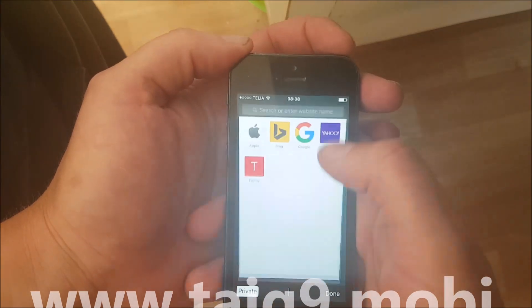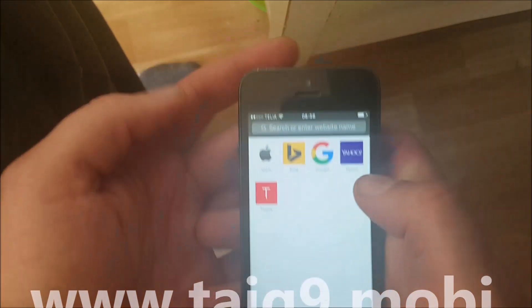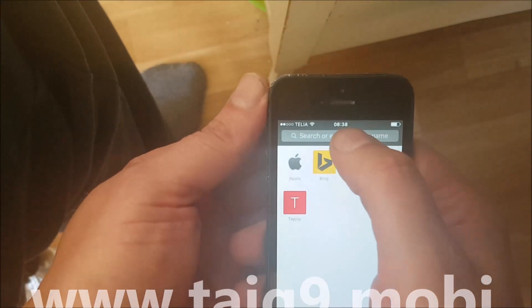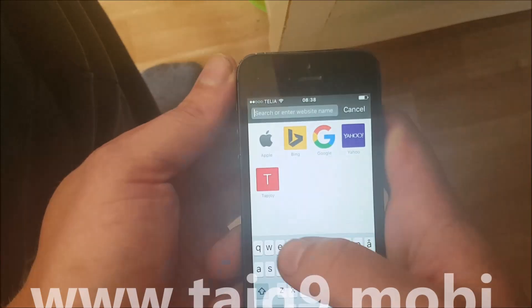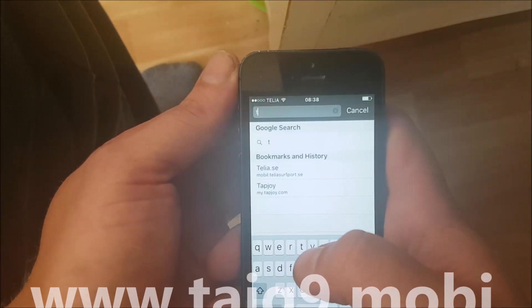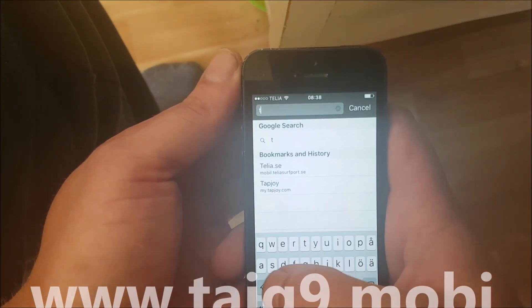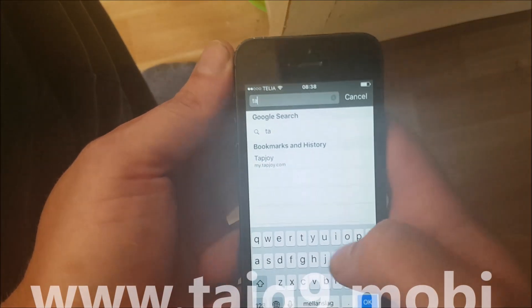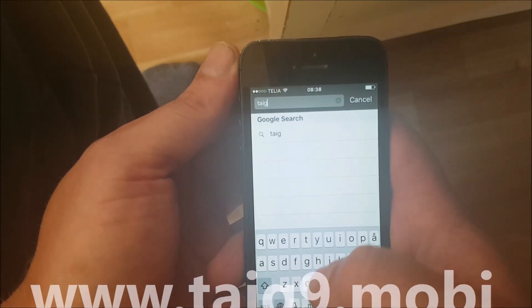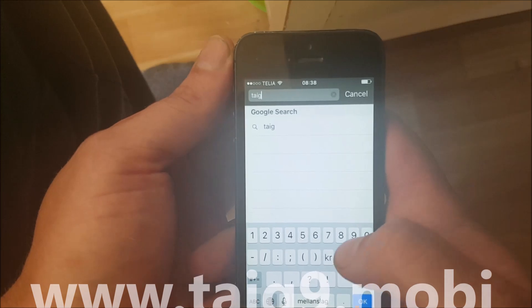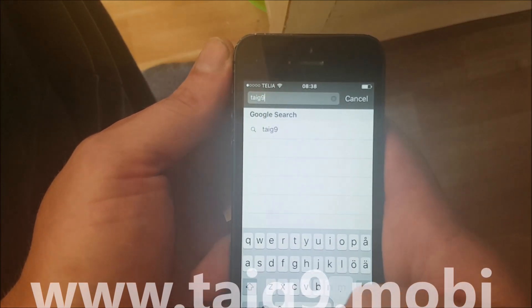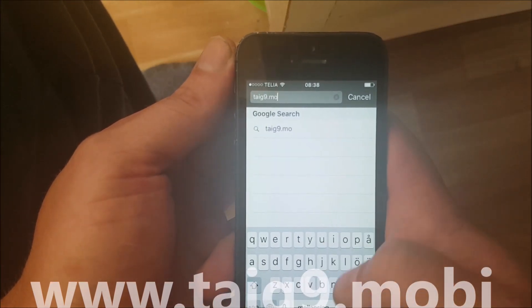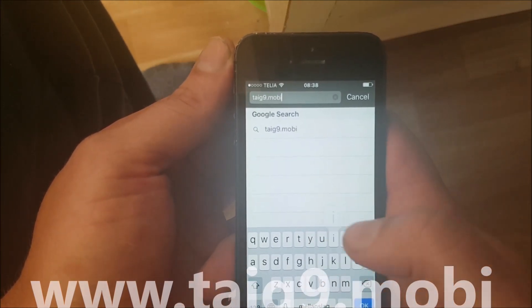First you need to open up your Safari browser and then go to this address here: tyg9.mobile.